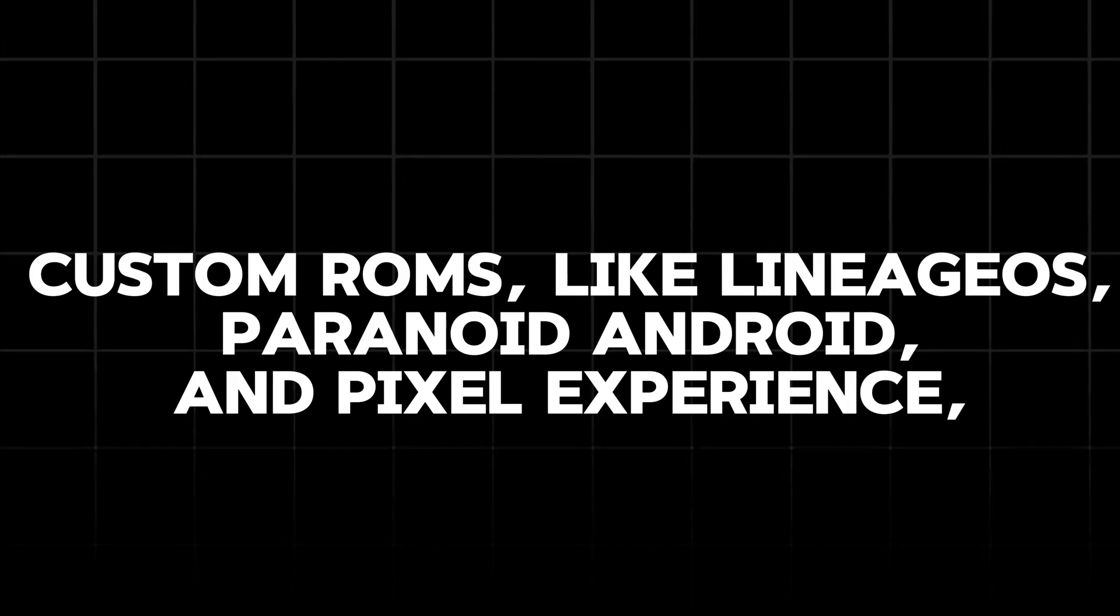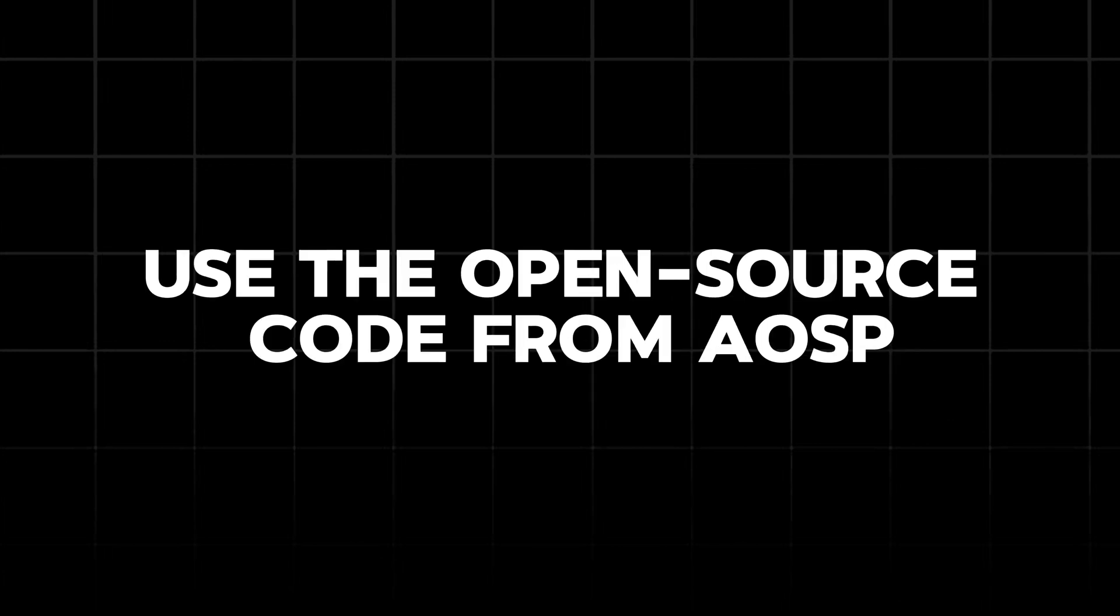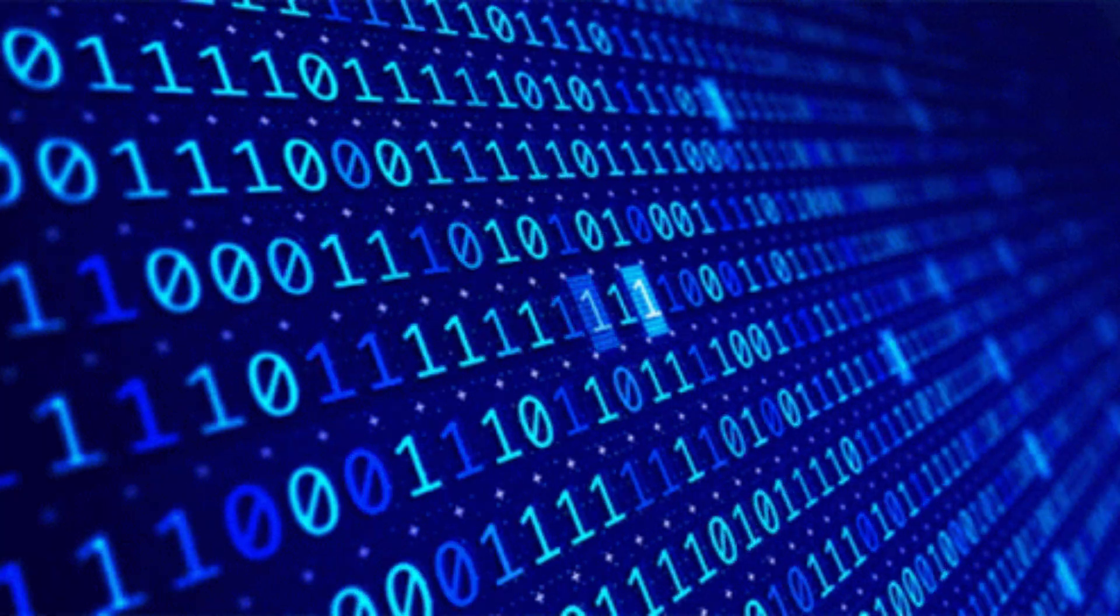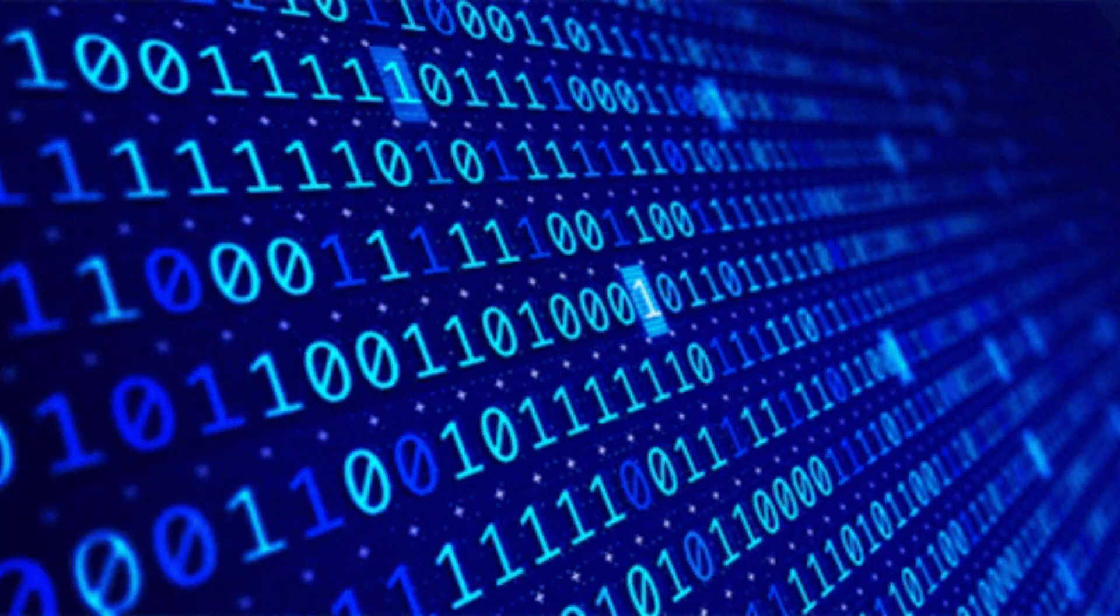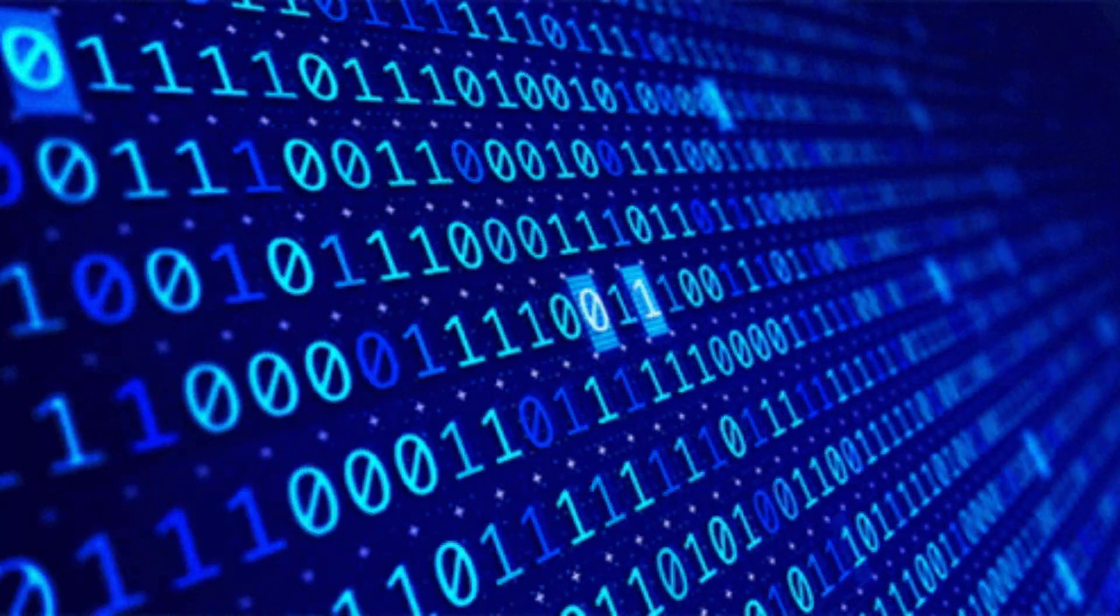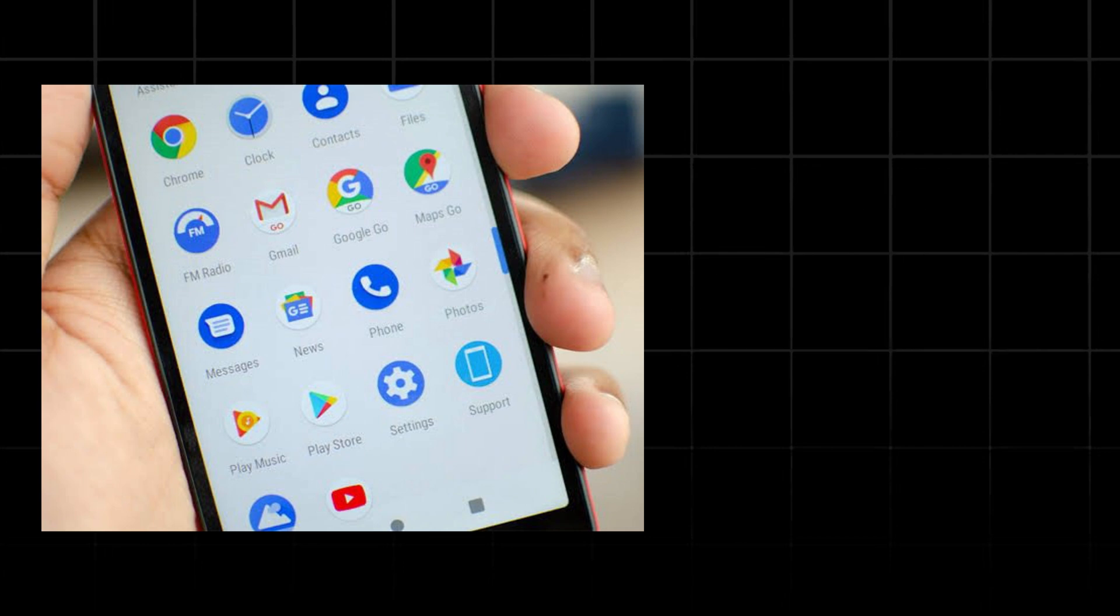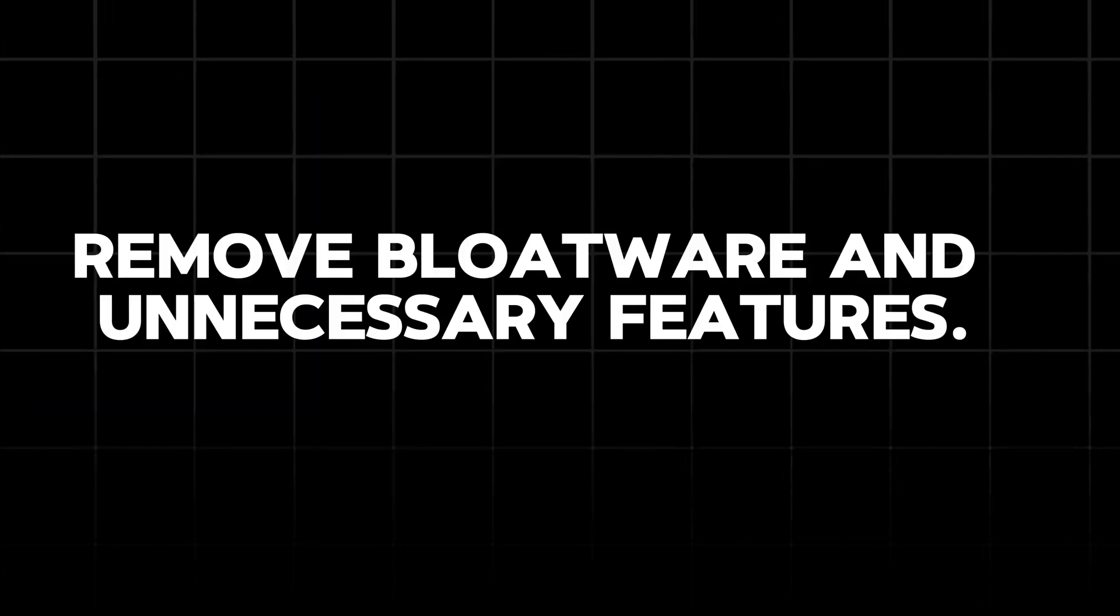These are not open source either. Custom ROMs like LineageOS, Paranoid Android, and Pixel Experience use the open source code from AOSP but modify it to offer different features, performance improvements, and user interface changes. They might include enhancements you won't find in the stock Android experience or remove bloatware and unnecessary features.